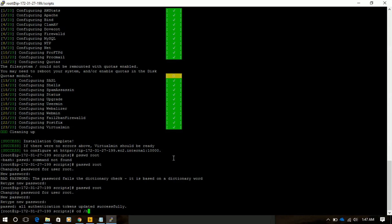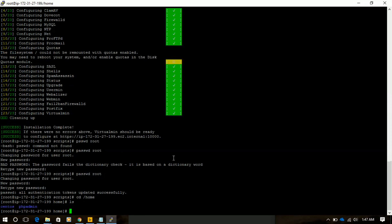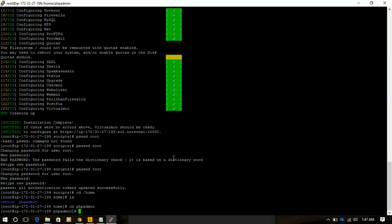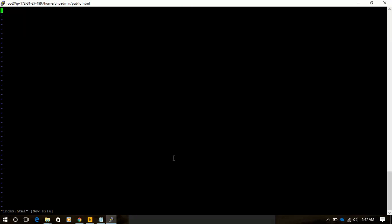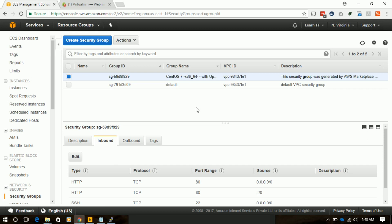Now we will go to our EC2 instance and navigate to the /home directory. There we can see phpMyAdmin's home directory is created for that server, named after the administrator. Inside that folder we get public_html, where our site will be hosted. For now I am creating an index HTML file and saving it.